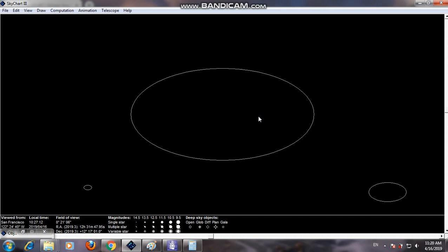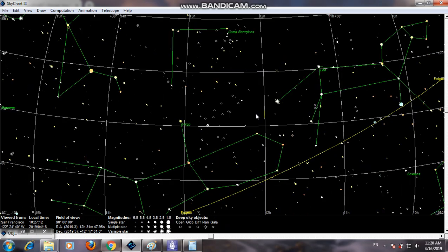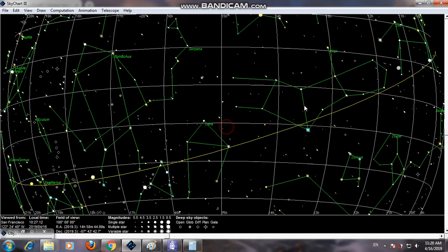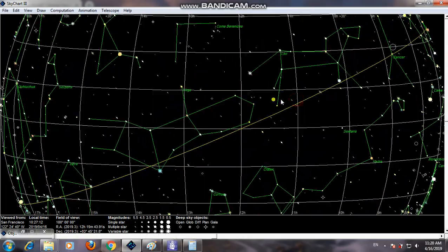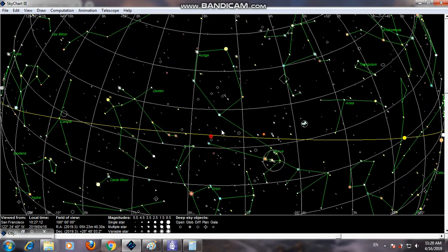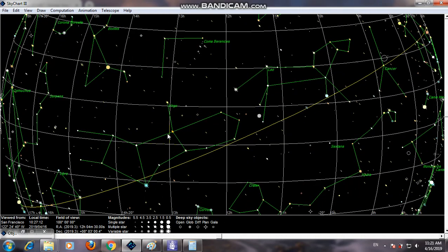So this is the basic information about the M87 galaxy, which we can locate in the Virgo constellation as seen in the sky chart. Scientists have taken the first image of the black hole from this galaxy, and we can find it easily from the sky chart. Thank you for watching our video.